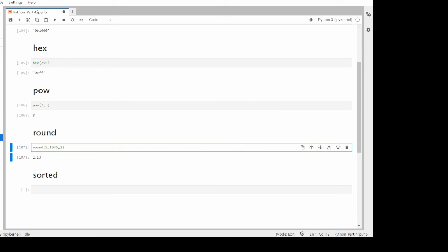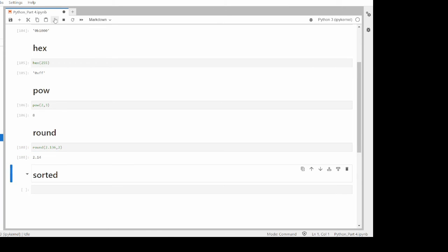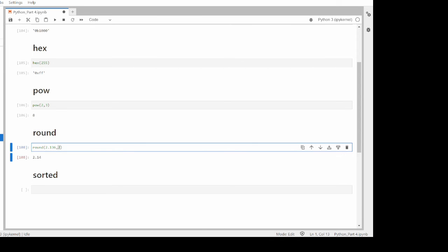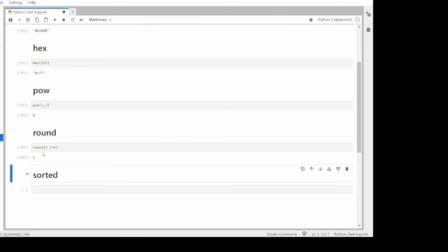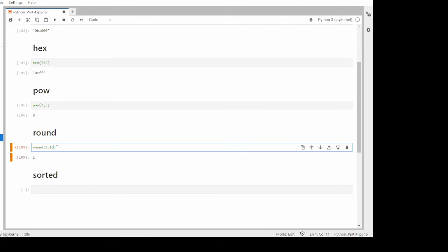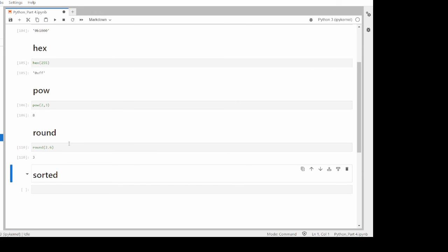For round(2.136, 2), the result is 2.14 because 2.136 is closer to 2.14, and the second parameter indicates two decimal places. If you do not specify the second parameter, by default it is 0, so the number is rounded to the nearest integer. For example, 2.6 would be rounded up to 3.